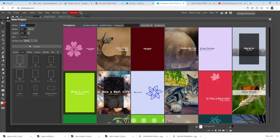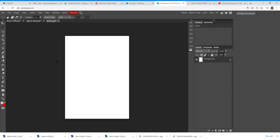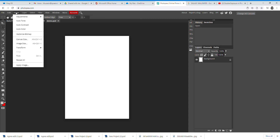The first thing you do to start a new project is go to File, then New, then click on Print and click A4. Don't forget to name it — I'm calling this one 'demo'. It should automatically open as portrait. To change it to landscape, click on Image, then go to Transform and click Rotate 90.